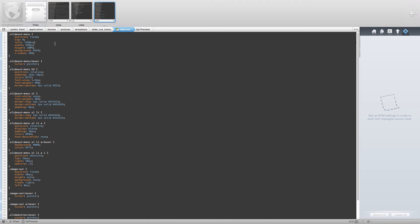We will supply a link to these files in the description for the video, so don't worry about copying down all of the CSS for now.